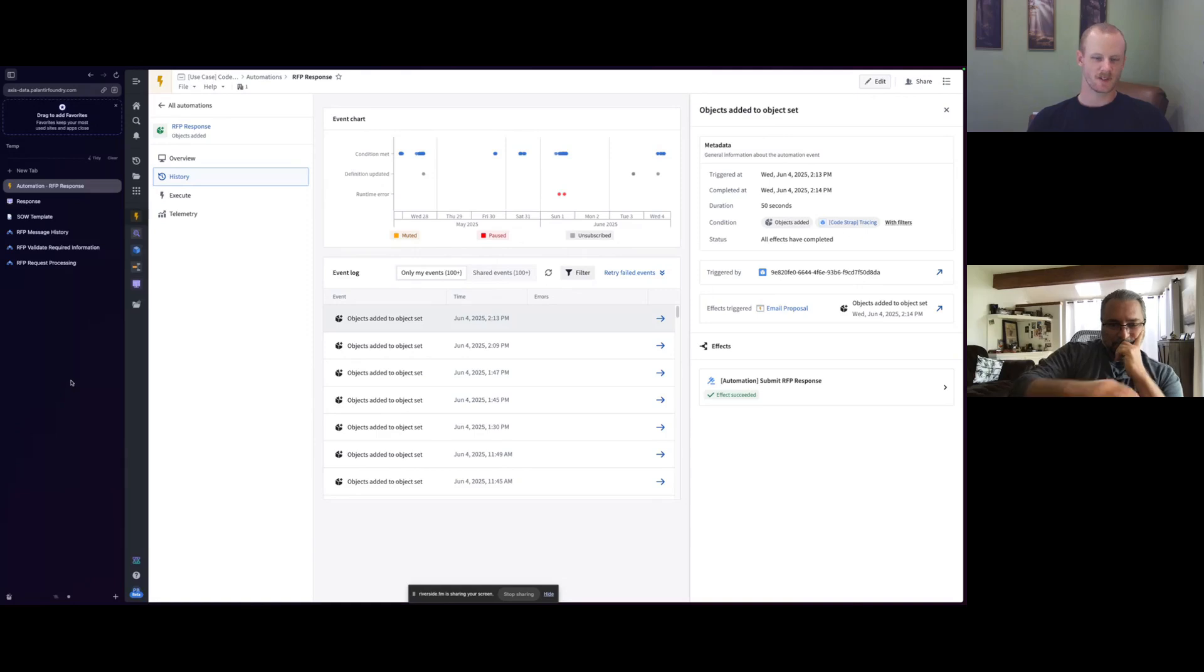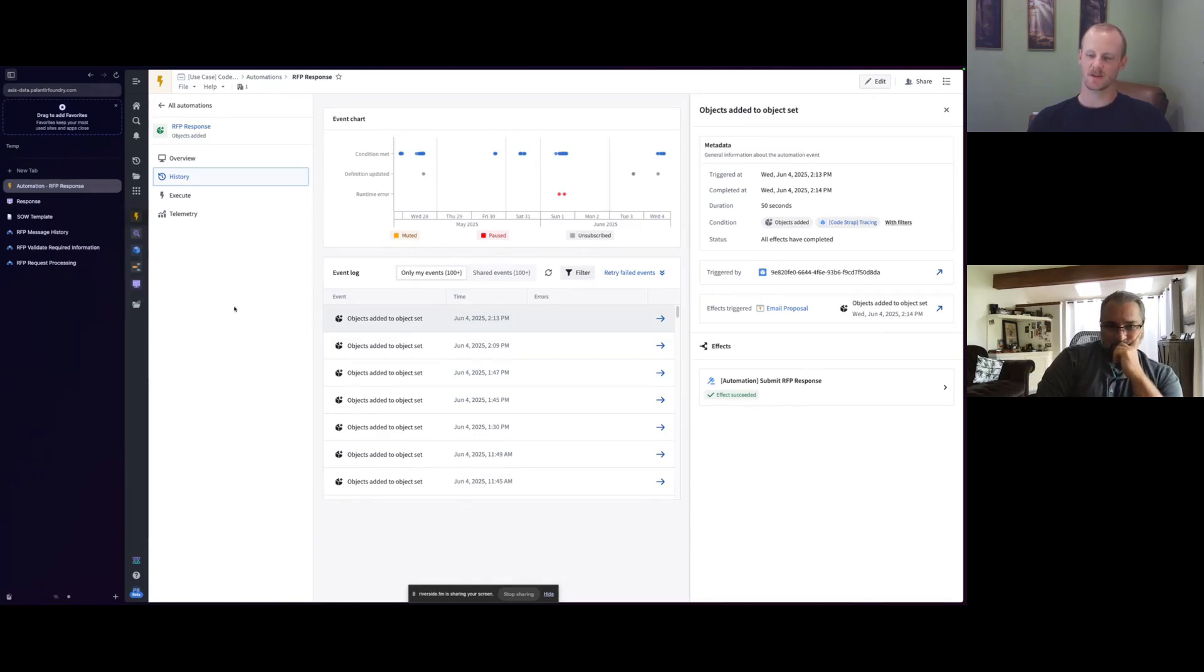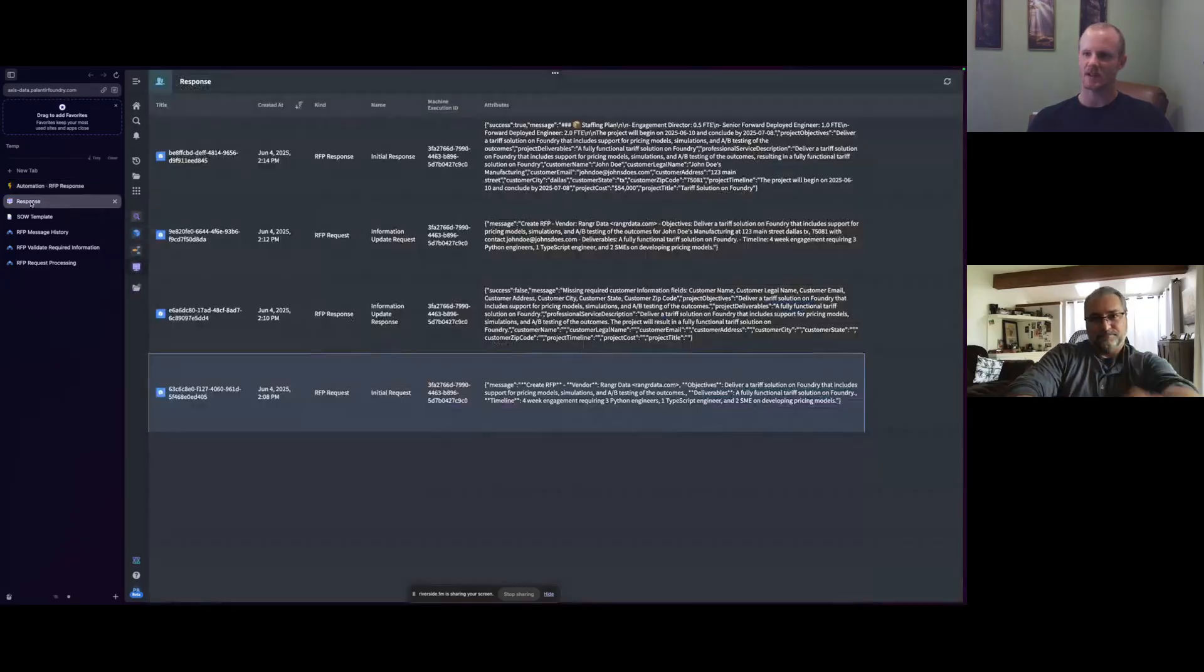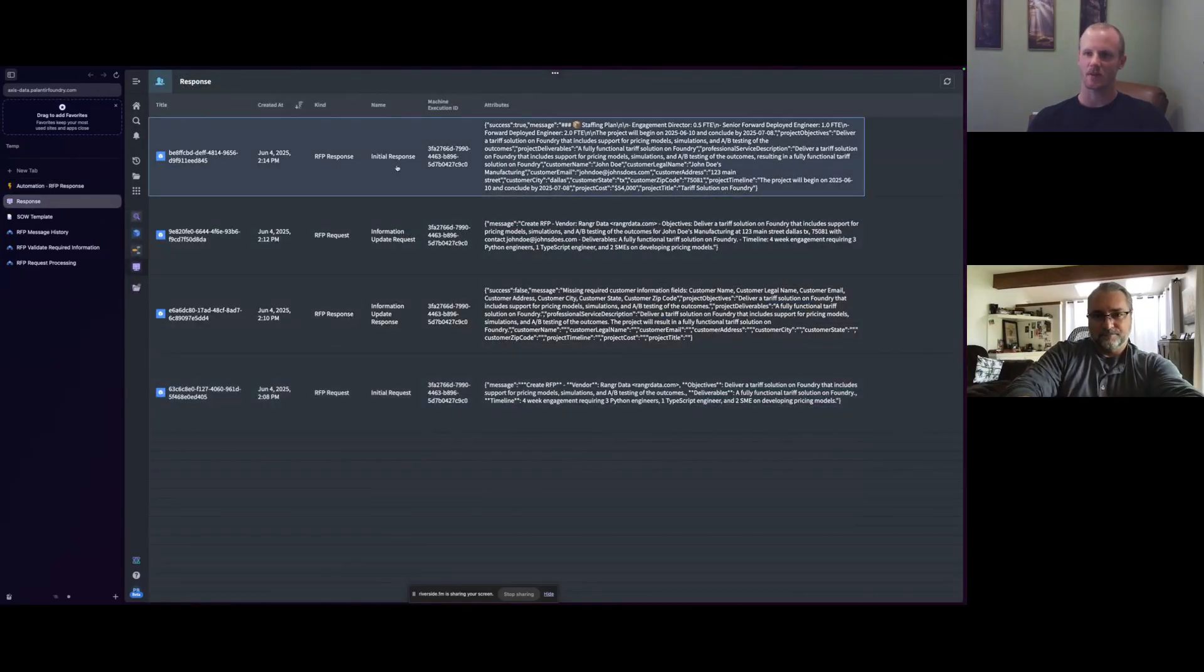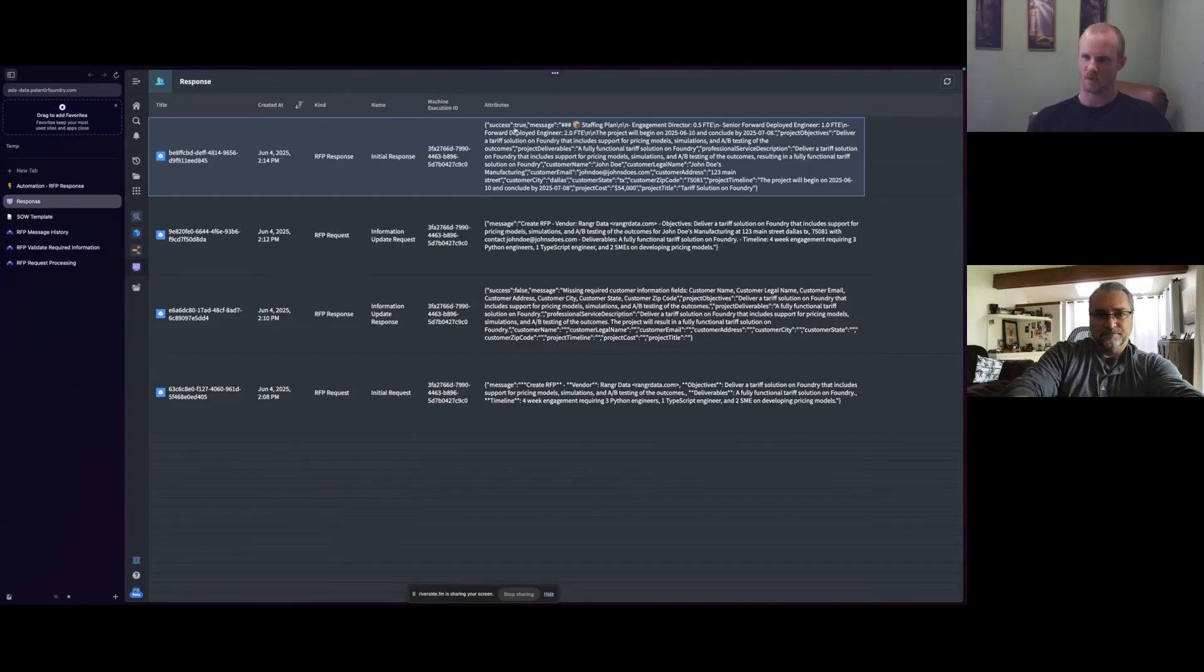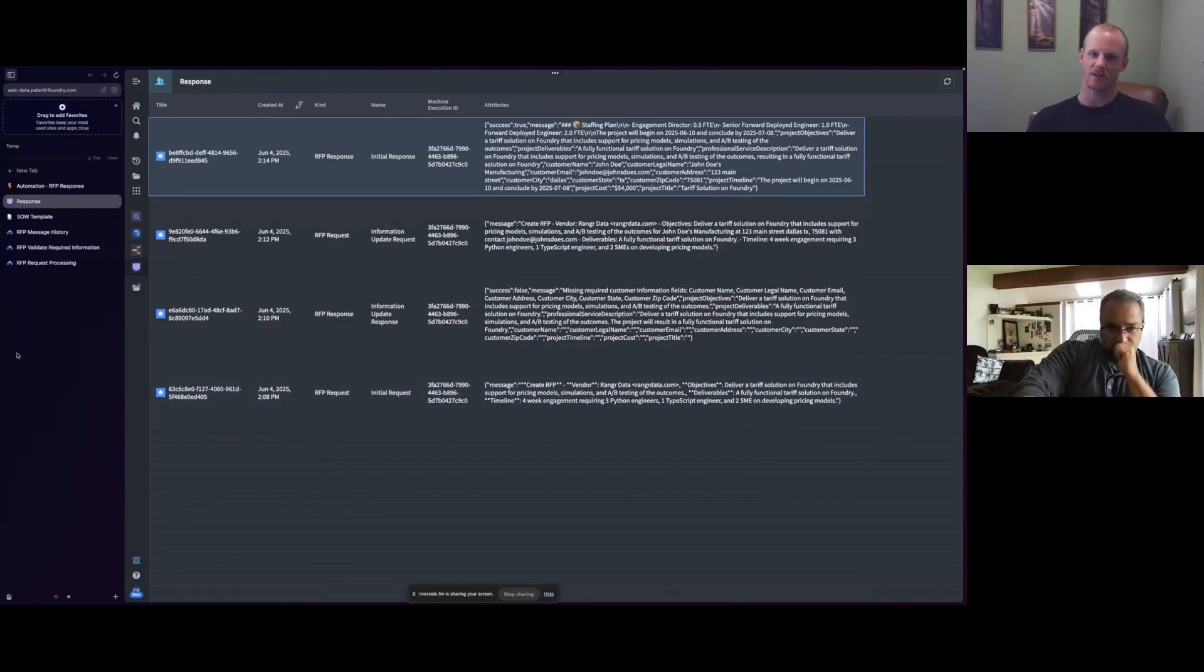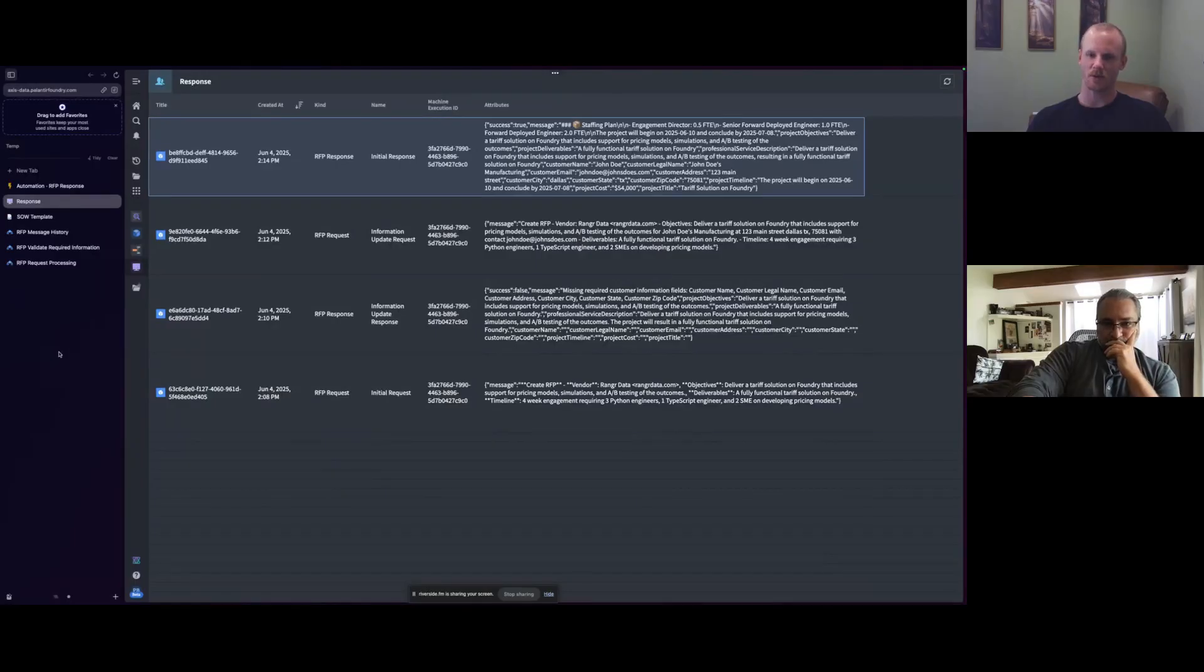As Dorian mentioned, he sent back over the additional information. So that just gets sent back through this same response automation. And at that point, we can see that we have an initial response, which means we had a successful information load. Everything was there that we needed. And so we could go ahead and send over our proposal.